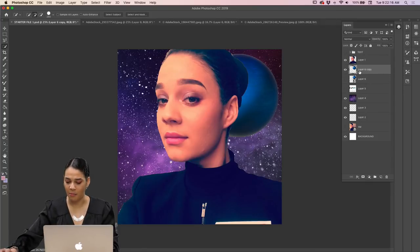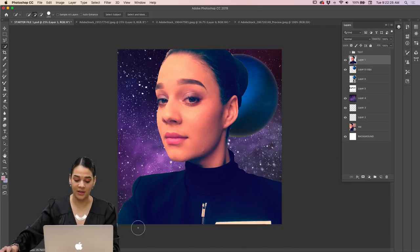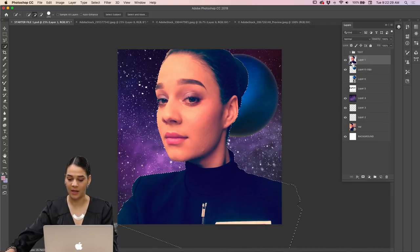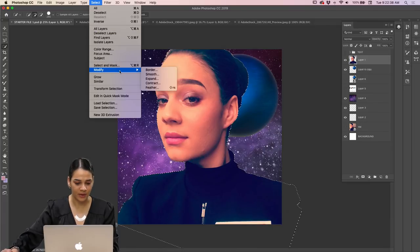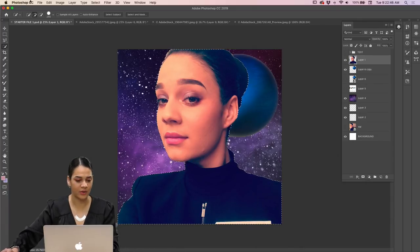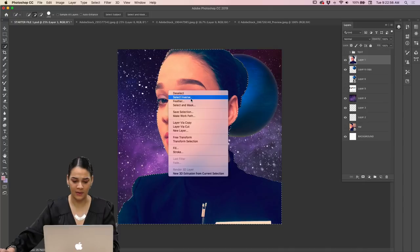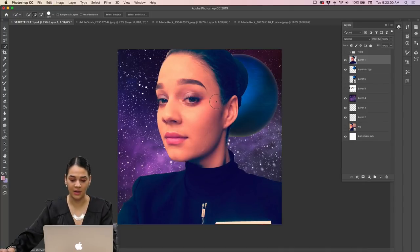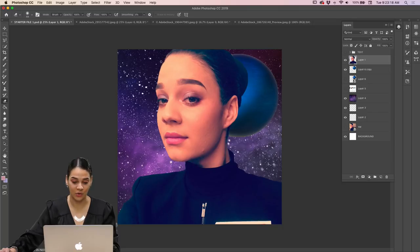I'll turn my image back on. To clean up the subject edges I might hold Command and click the layer to select everything there, go to Select > Modify > Feather by about three pixels so I don't do anything too crazy, then contract it slightly. Then Select Inverse and Command X to clean up the edges. Or I could take a soft round brush and go around the very edges to clean them up. You could also use a mask, which is actually better since it's non-destructive — but there are so many ways to do things in Photoshop.